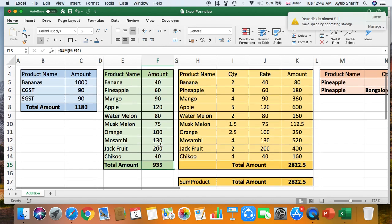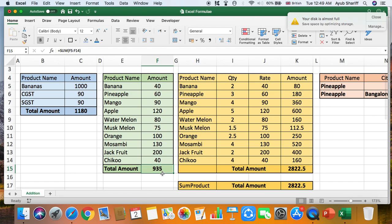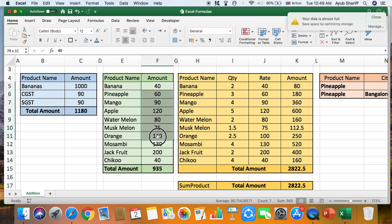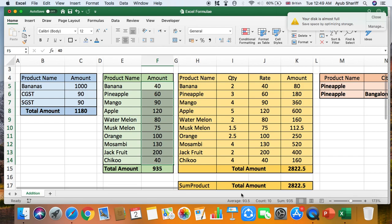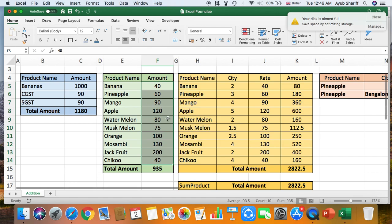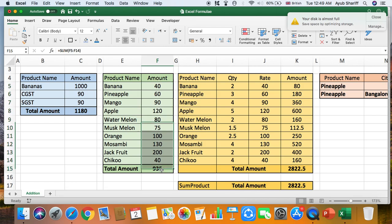You close the bracket by pressing Shift+0 and press Enter — it gives you the total of all those values. There's another quick way to cross-check: select all the cells from start to end, and as you can see at the bottom it shows Sum 935, which you can use to verify that your formula result is correct.